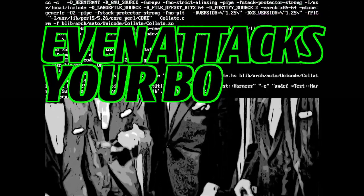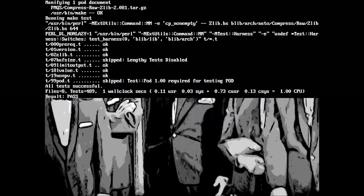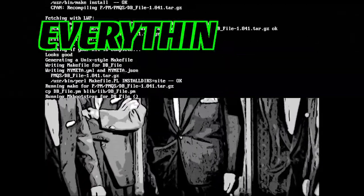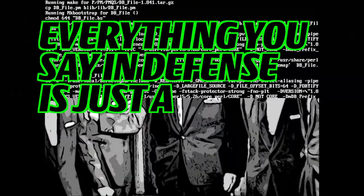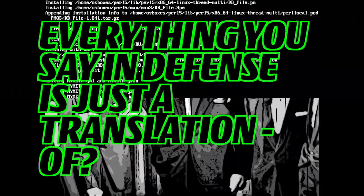Even attacks your body and speech. Pablum in post. Everything you say in defense is just a translation of.